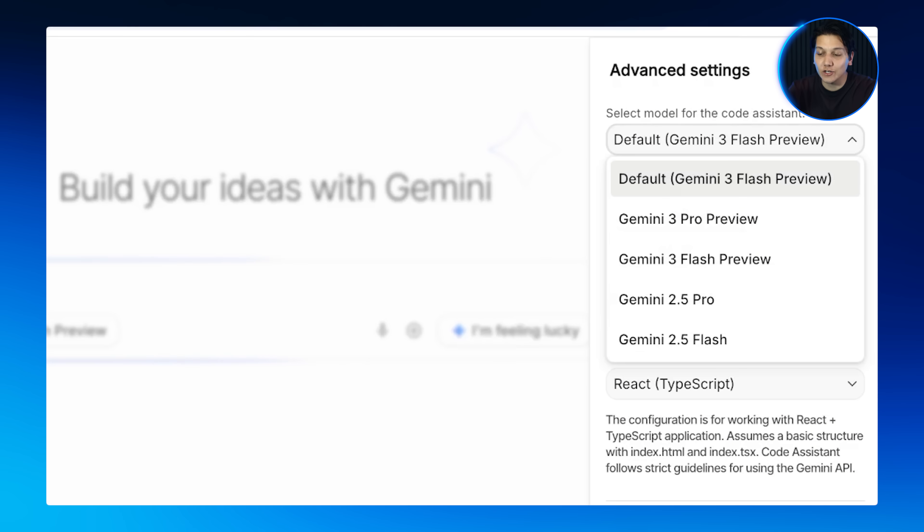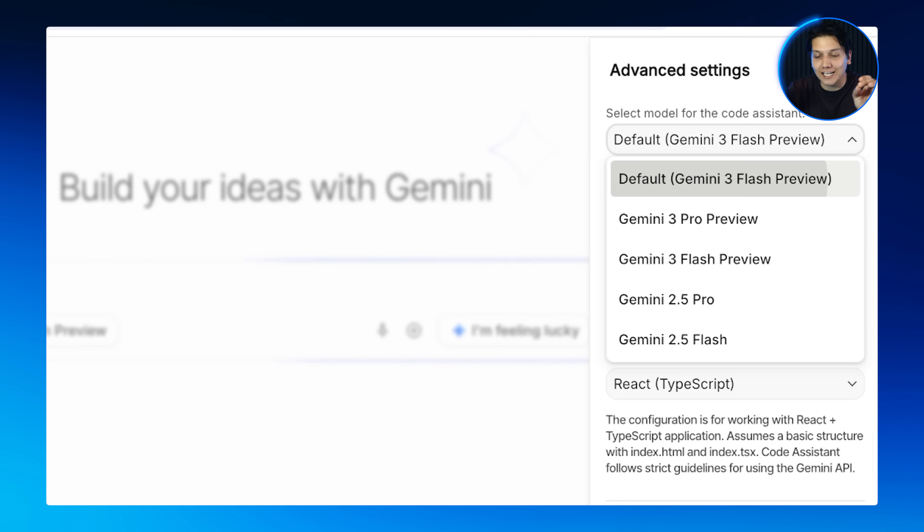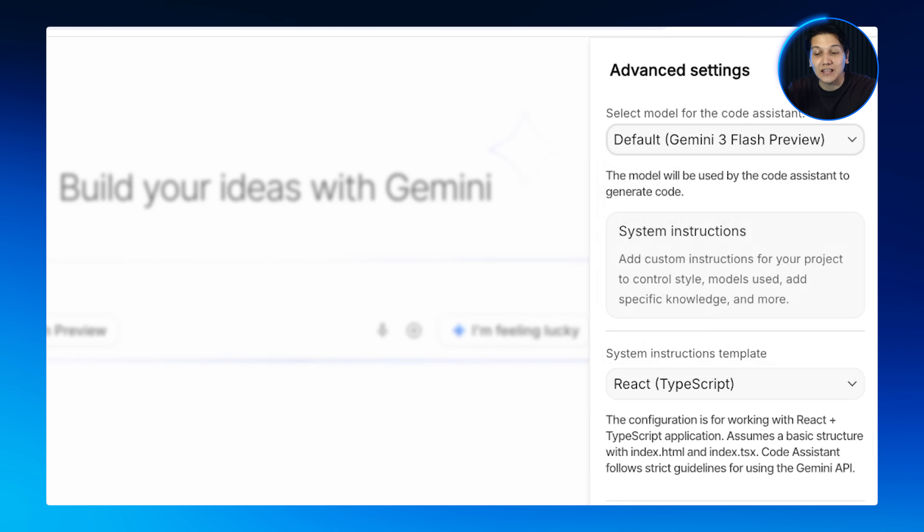Let's get over to the PC. Now it's time to get started, so let's head over to Google AI Studio. Inside Google AI Studio, we can select the latest Gemini 3 Flash.